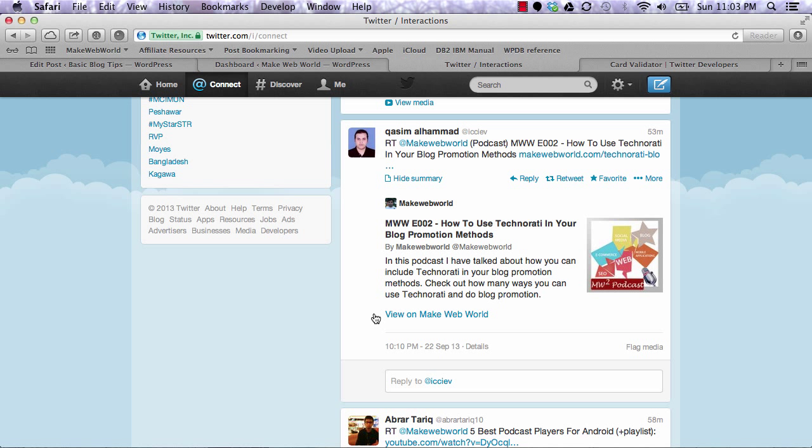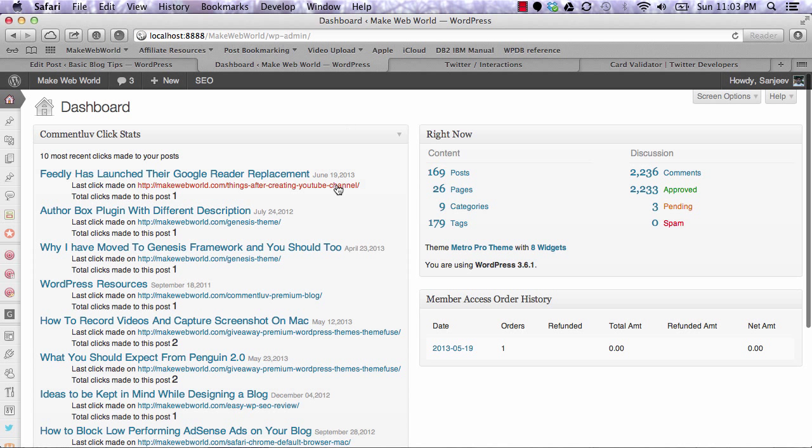Now in this video, we're going to see how to activate Twitter Cards on WordPress blogs. Let me go to my blog and show you how I activated it.